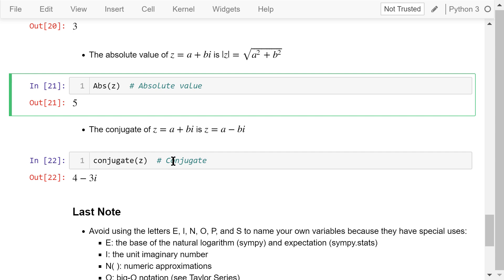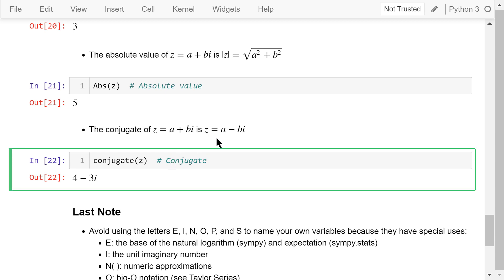The conjugate of a complex number a plus bi is equal to a minus bi. So for z, it's 4 minus 3i.